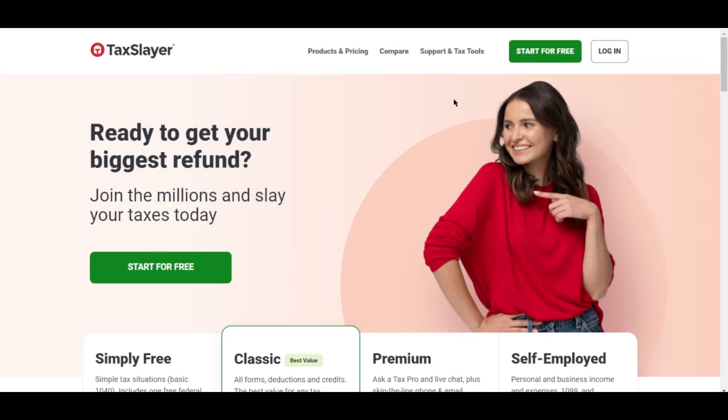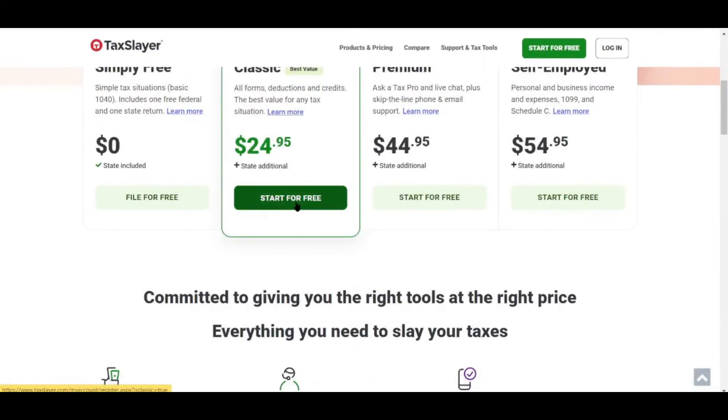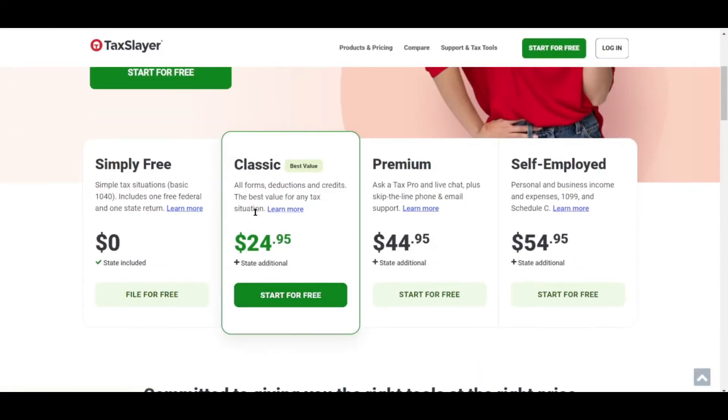TaxSlayer offers four plans for filing taxes online with varying levels of customer support. Plans range from $0 to $54.99 for a federal return plus $39.95 for a state return.